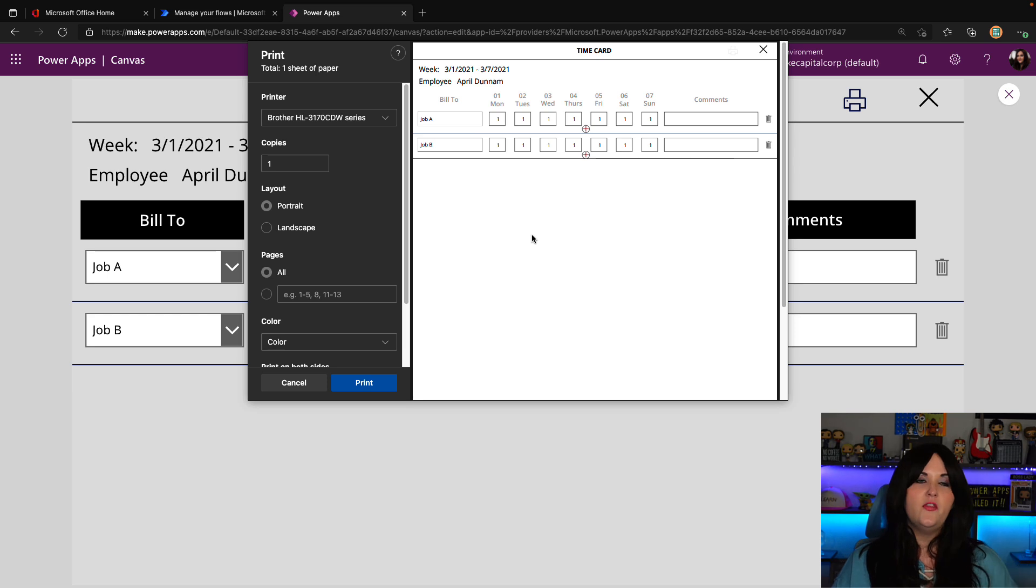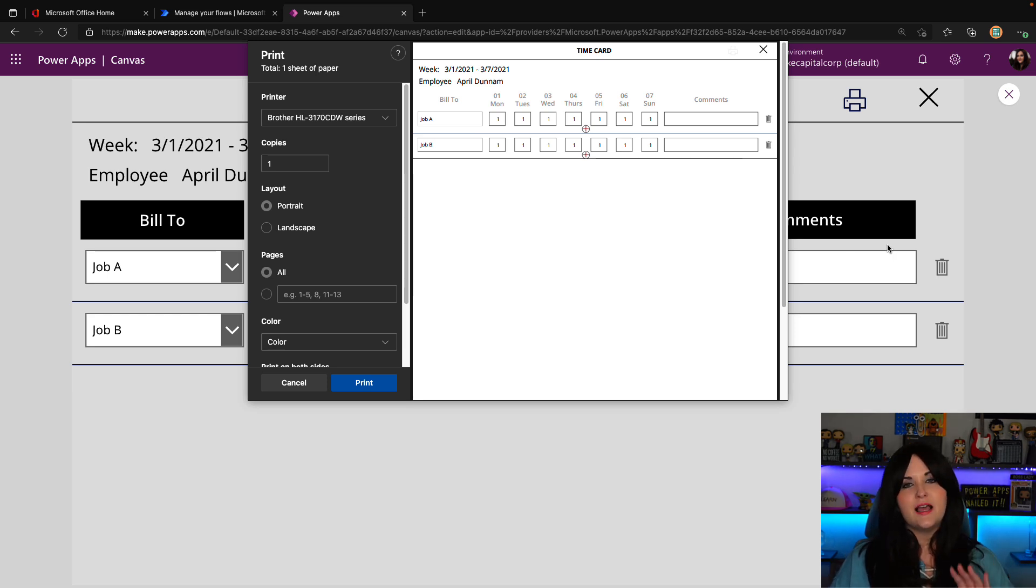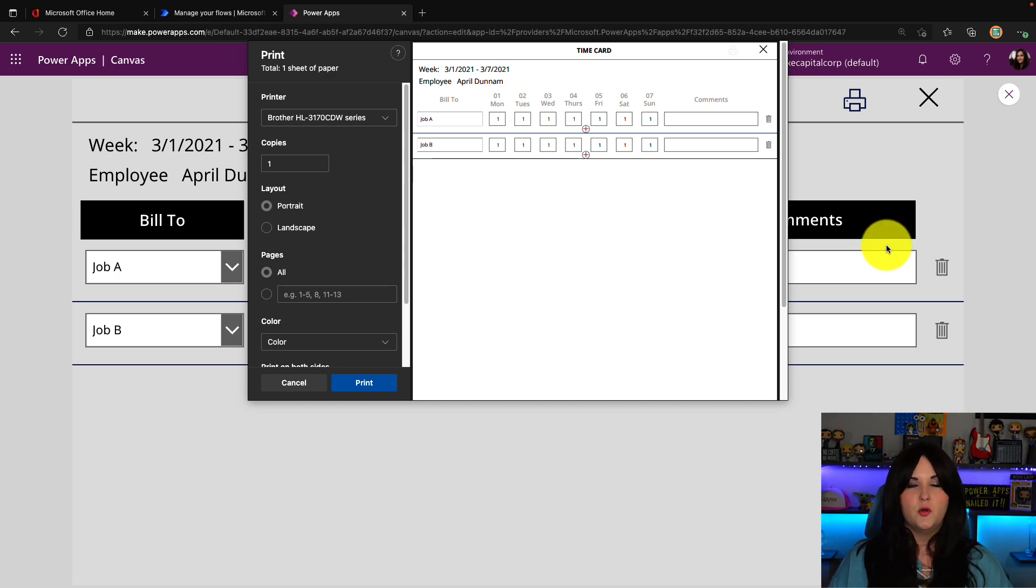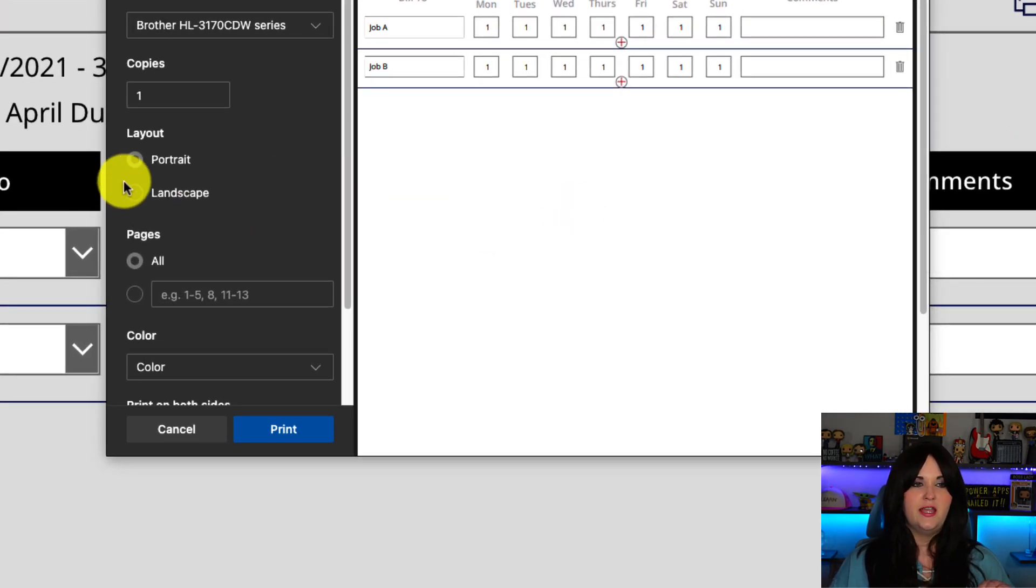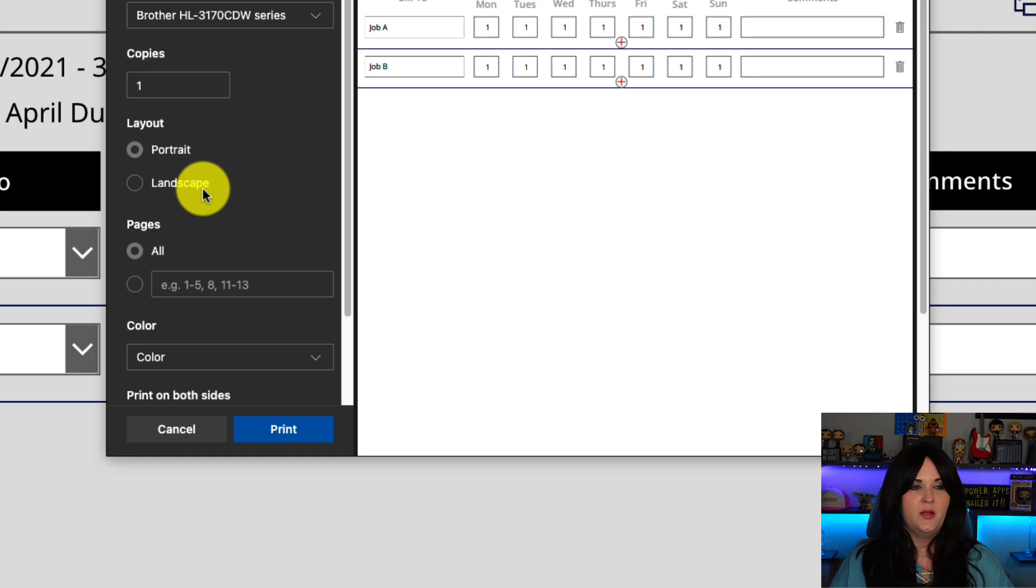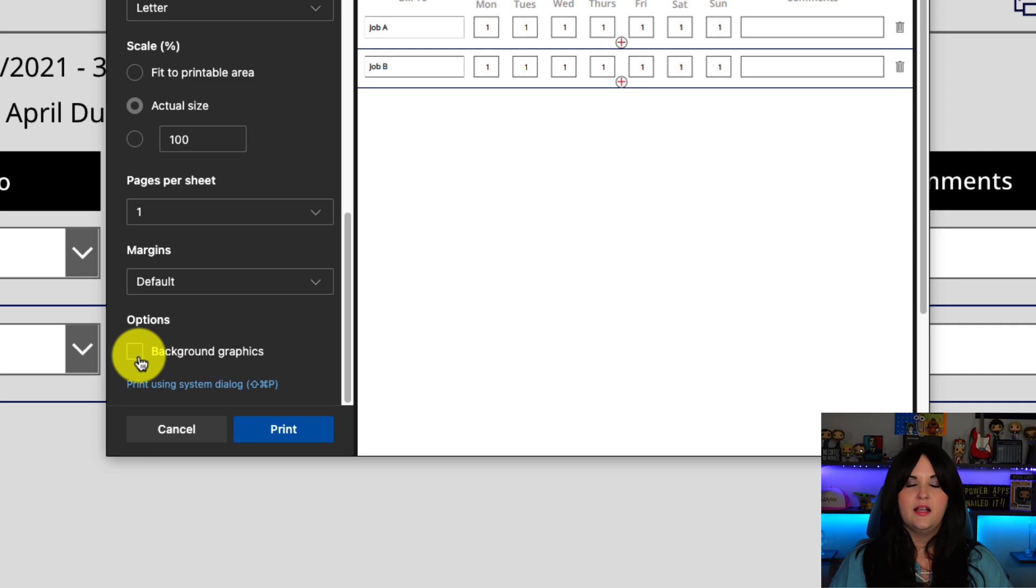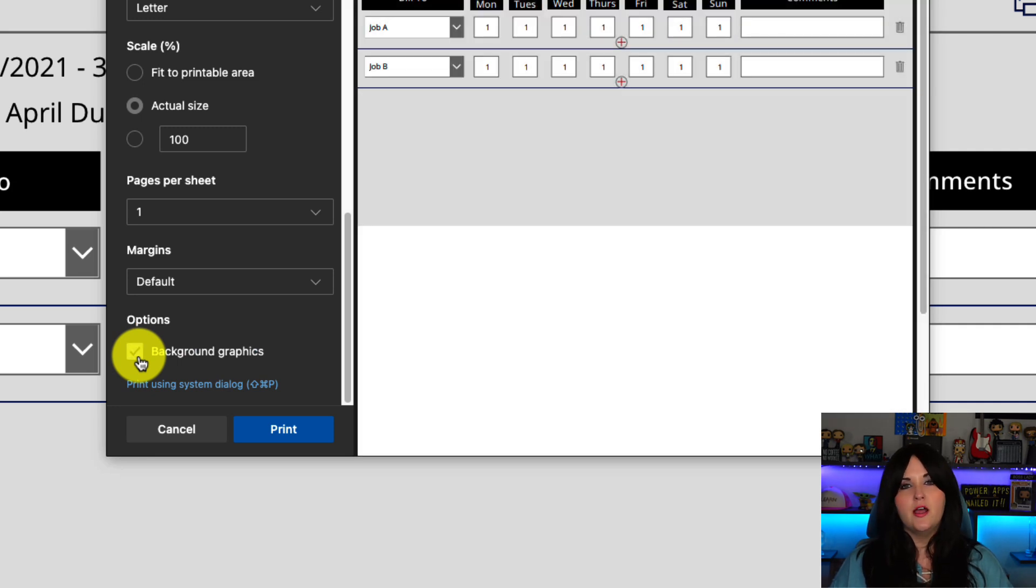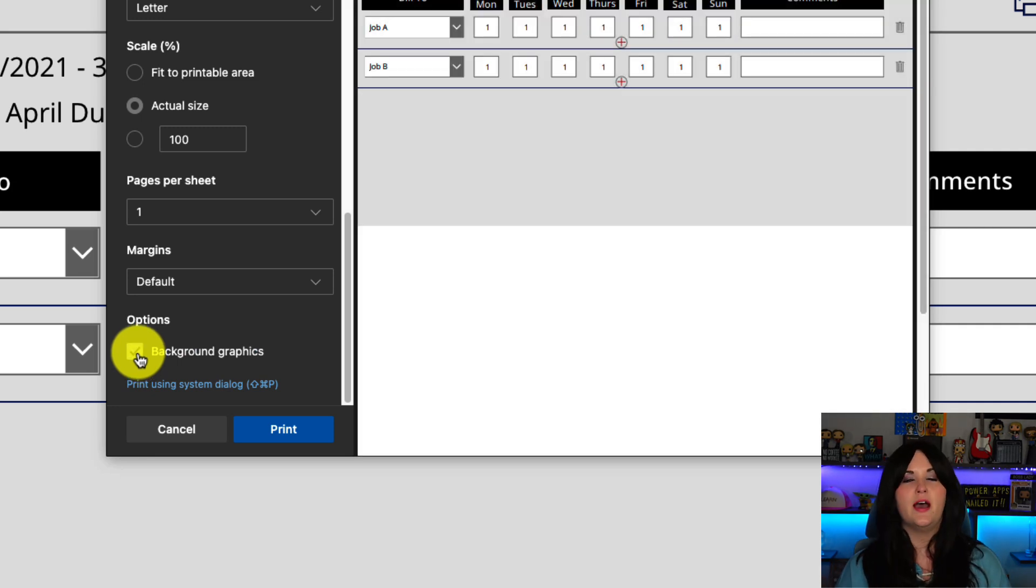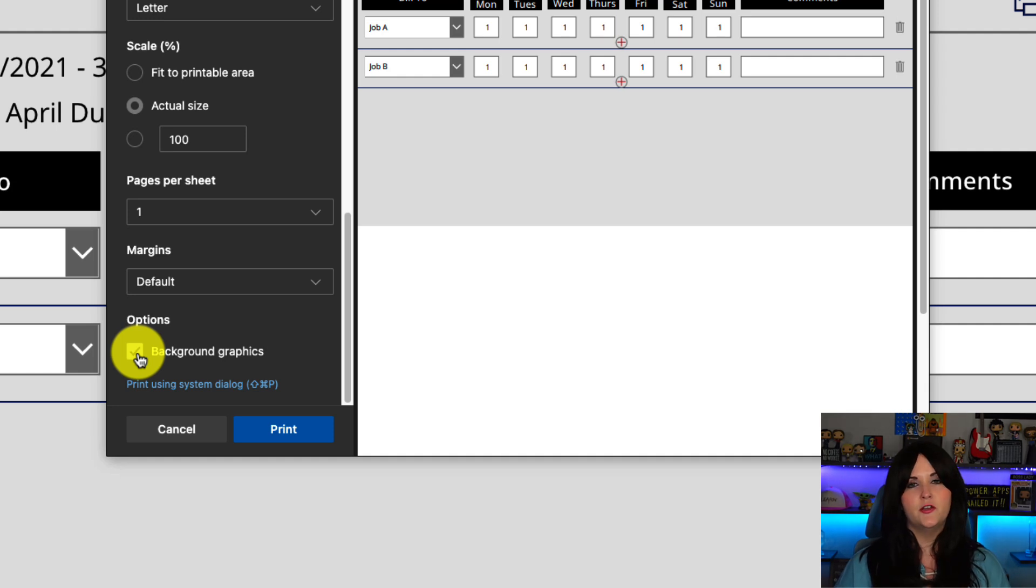Now, one thing I wanted to point out that you'll notice here is the styles aren't quite matching up with what I have in my app. So if you really want it to match up, there's a hidden setting that we need to enable. So here on the print screen, we need to expand out the more settings option and click the checkbox for background graphics. And you see, as soon as we do that, now it's taking in the styles from our app.